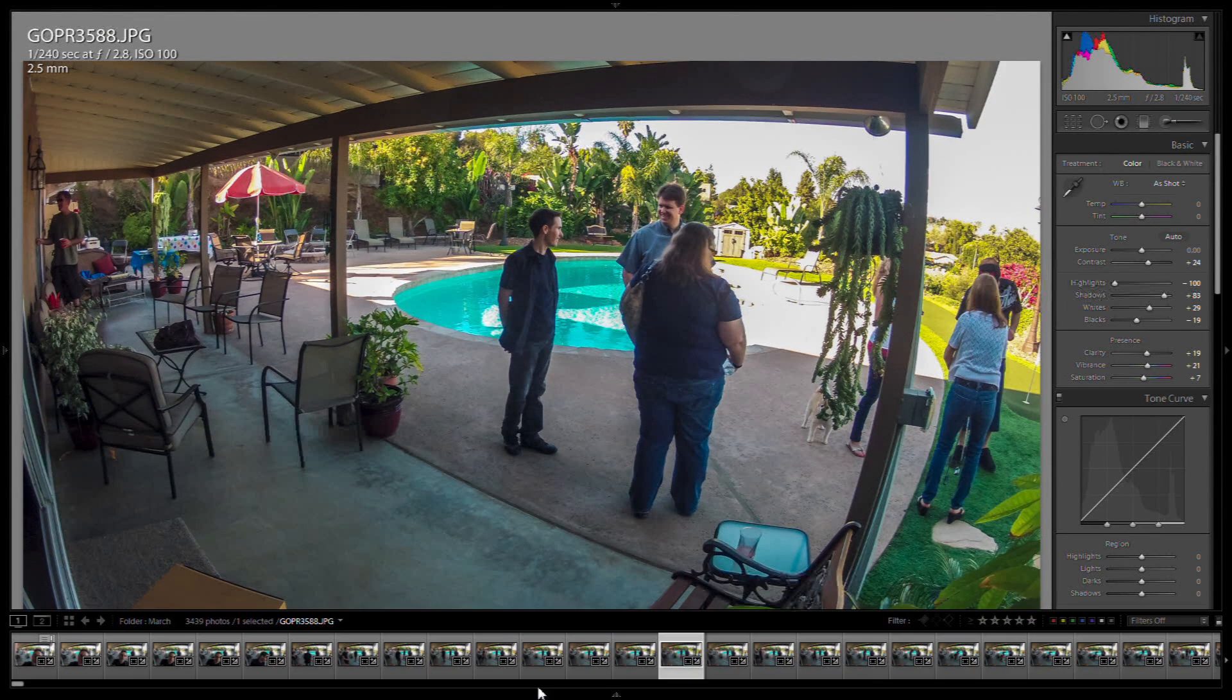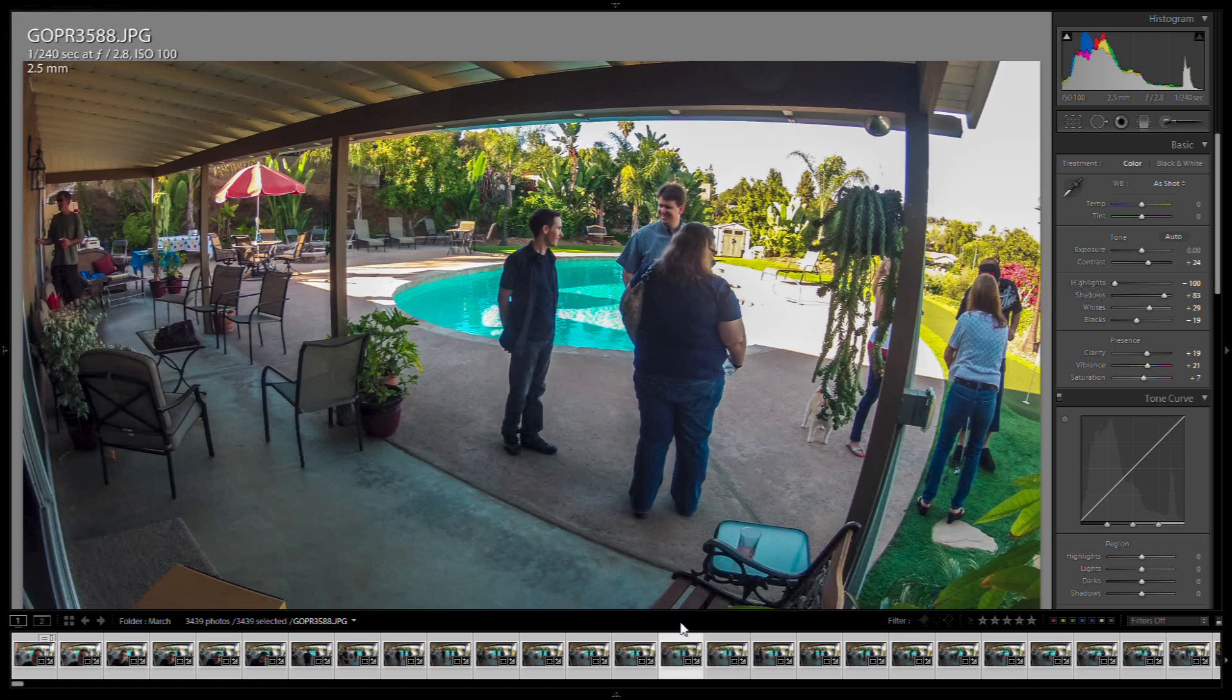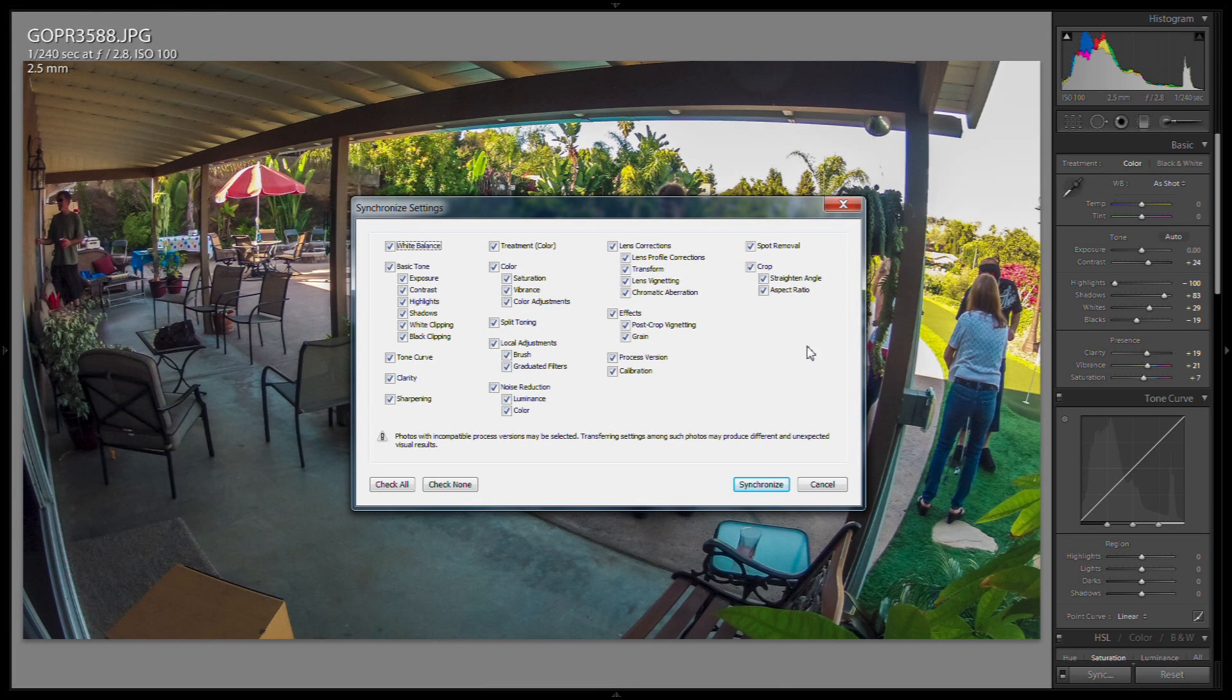So now we want to select all of our images. So you'll go down to the film strip down here, press Ctrl A, which highlights everything, and then Ctrl Shift S. And then we'll synchronize these settings across all of our images.